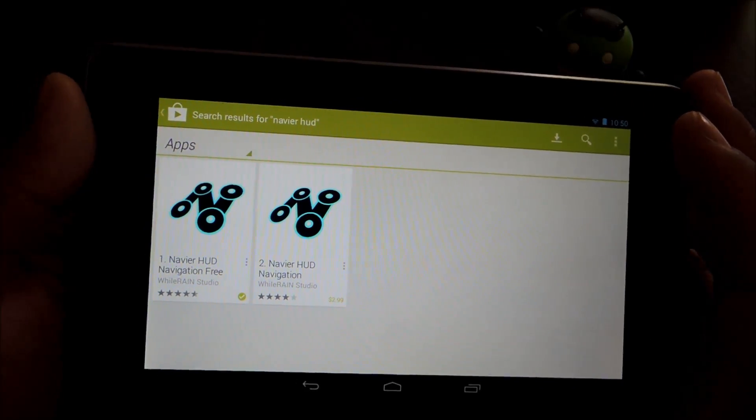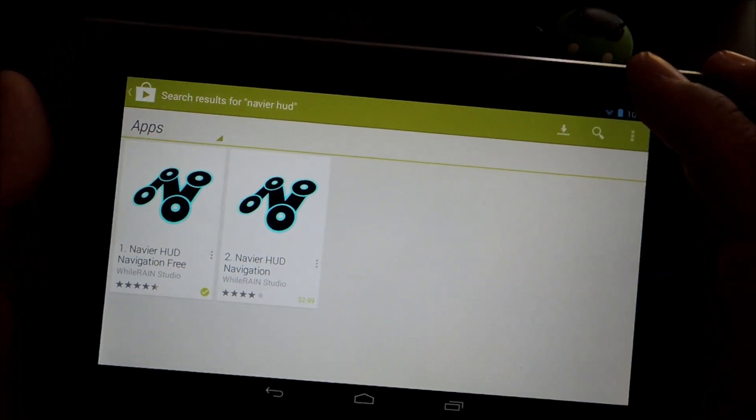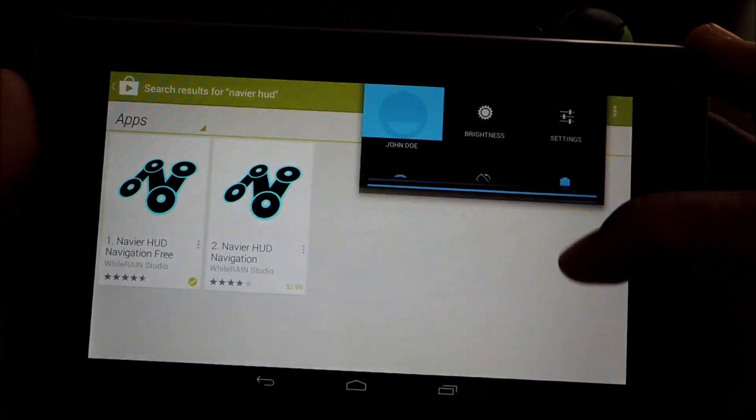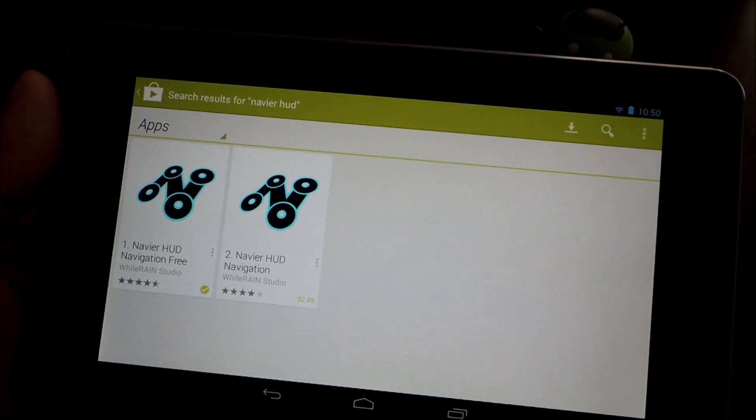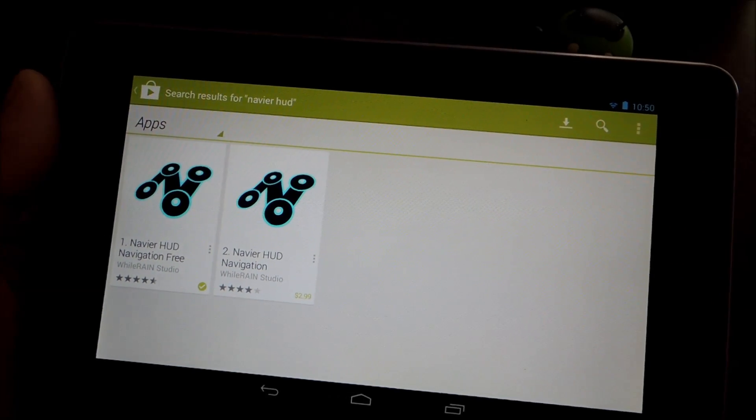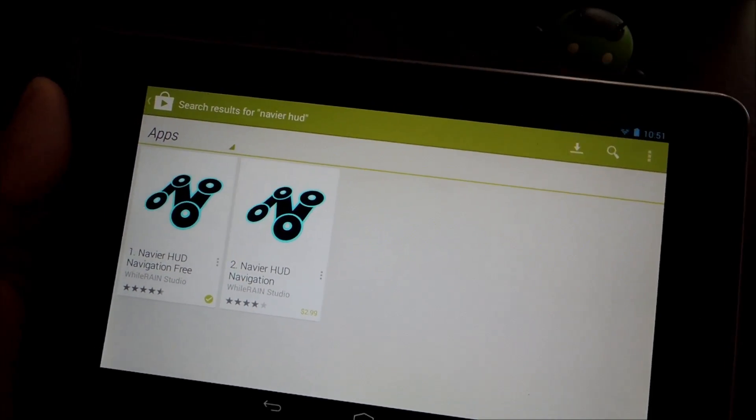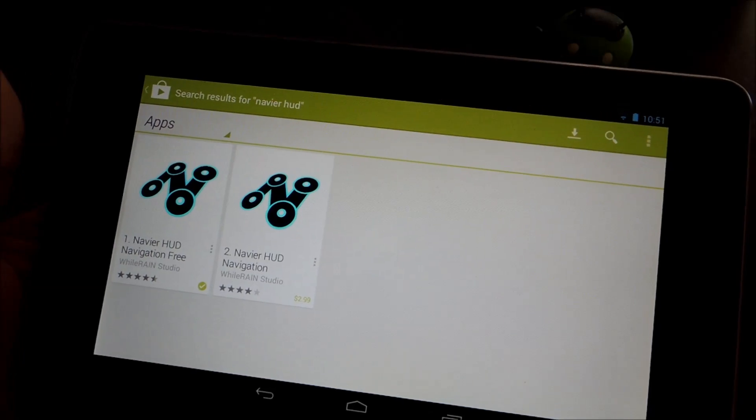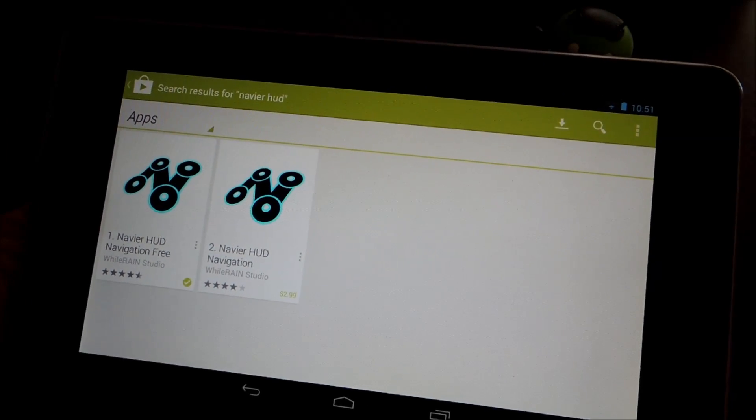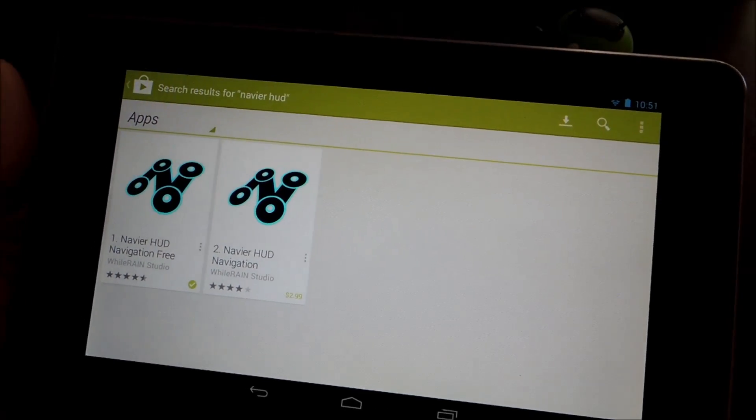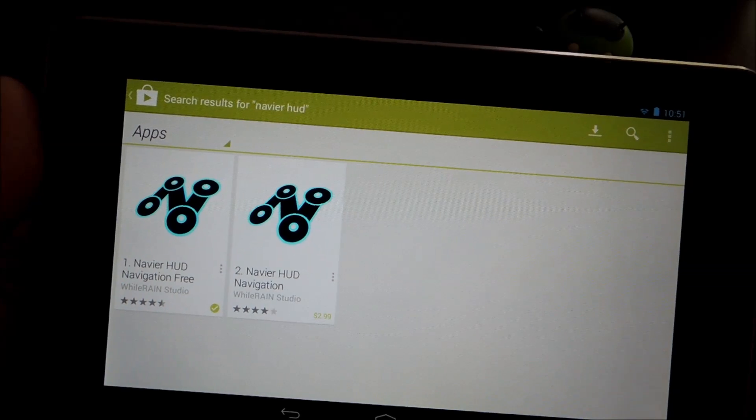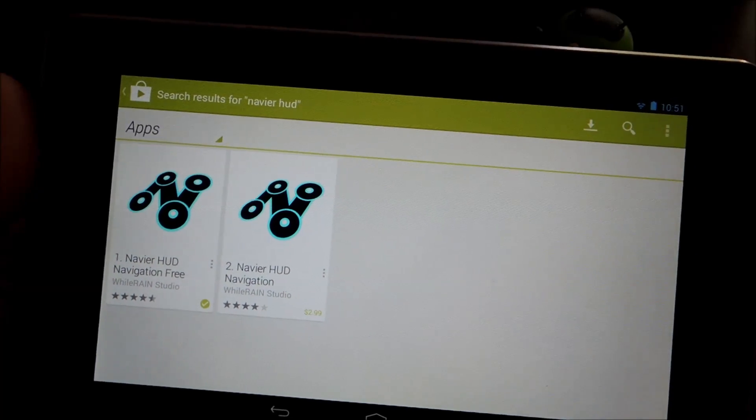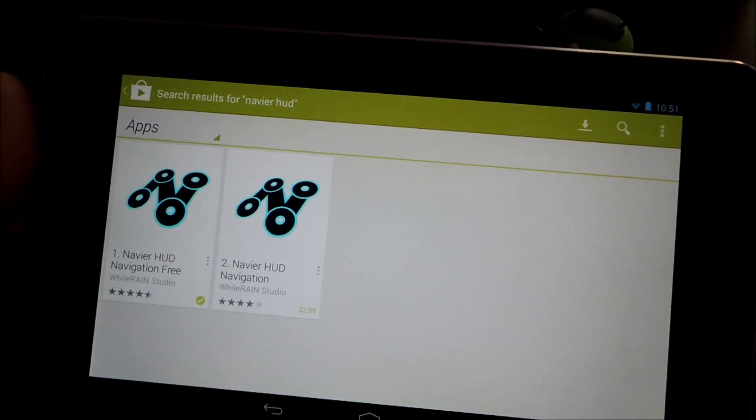So before I get started, once you have that installed, make sure you have a data connection. This app does pull GPS data from the Google Maps API. So basically it needs a data connection to function. If you have the 3G version of the Nexus 7 with an active data plan, then you should be all set.